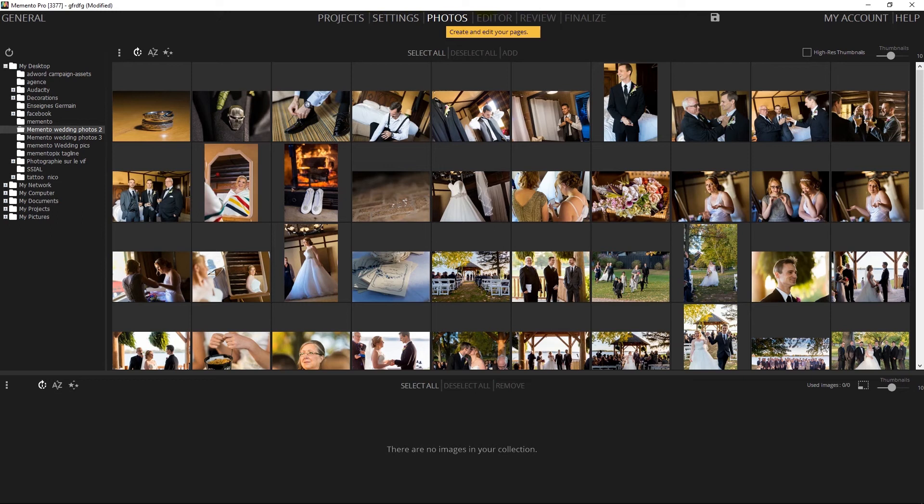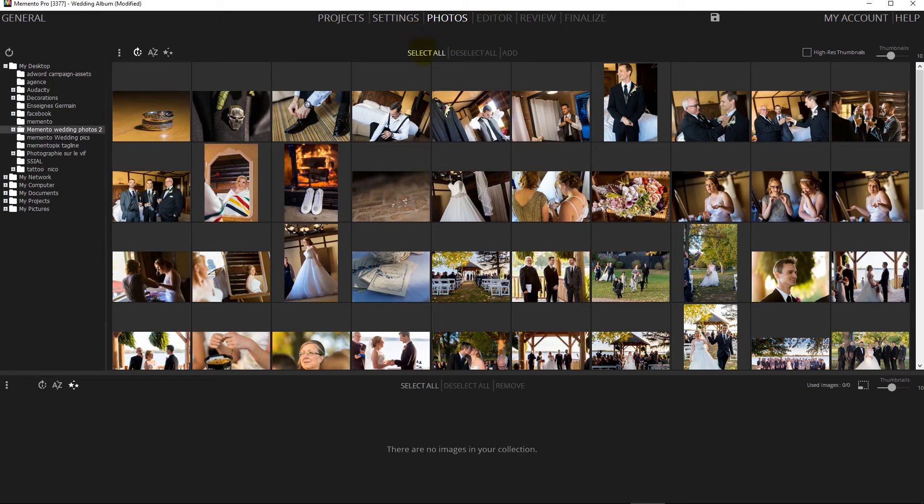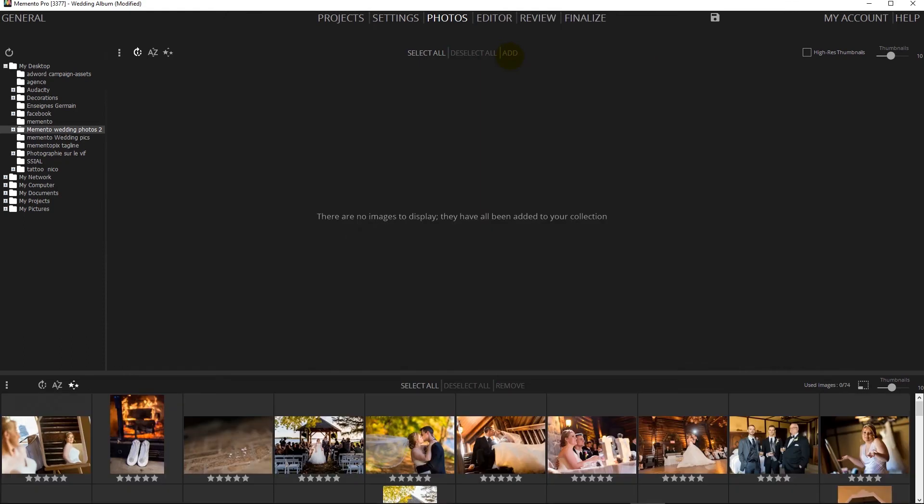Don't worry, you can always go back and add more photos if required. Simply click on select all and add. Now the photos are part of the project.